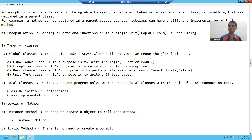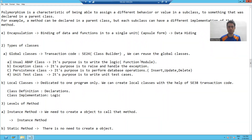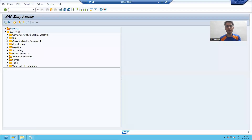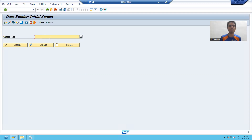Hello everyone. In this video, we will start with the Usual ABAP class. We already learned that the purpose of the Usual ABAP class is to write logic — it is equivalent to a function module of core ABAP. In the previous video, we covered that SE24 is the transaction code to create global classes. Now we will start with the creation of a Usual ABAP class.